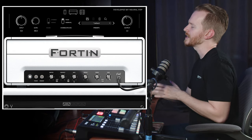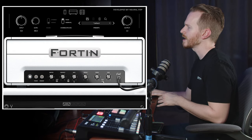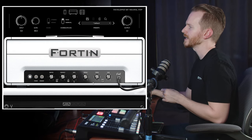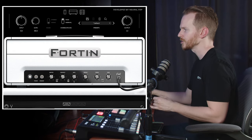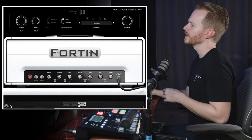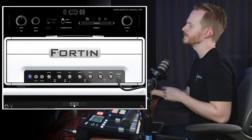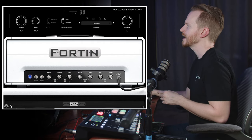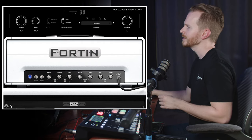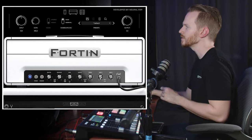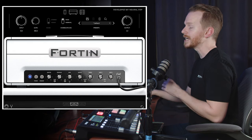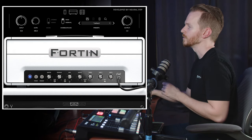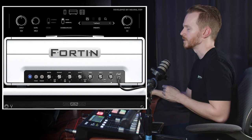On the clean channel we have a single gain knob with its own dedicated bright switch, and then on overdrive 1 and overdrive 2 we have gain 1 and gain 2 knobs, with gain 2 having its own dedicated bright switch. Your bright switch will affect your tone less as the gain 2 knob is bumped up.